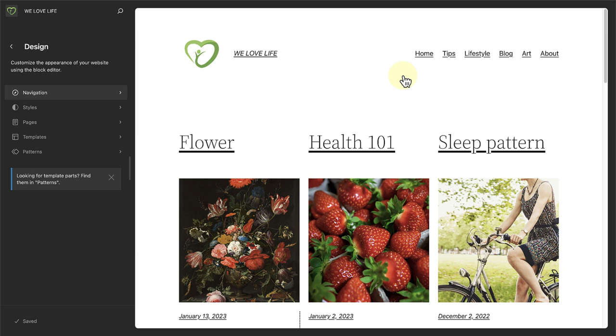When you open the Site Editor, you will see an enhanced Site View Sidebar, which allows you to navigate between navigation menus, styles, pages, templates and patterns.